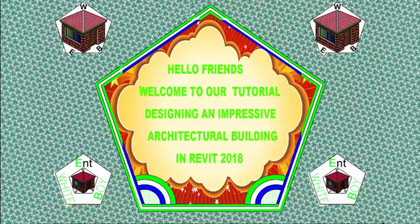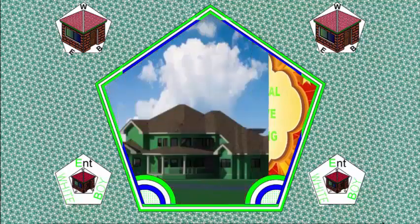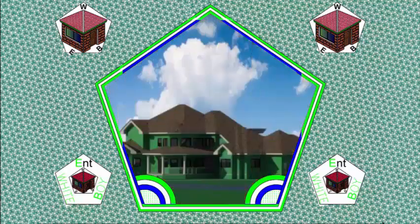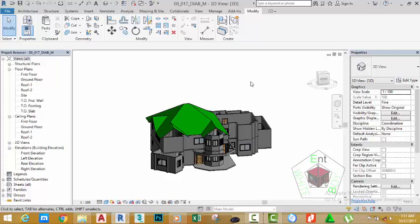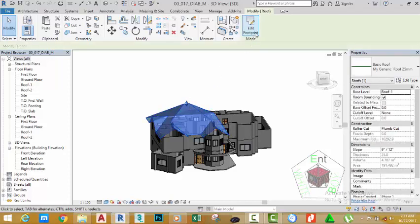Hello friends, welcome back to our tutorial designing an impressive architectural building engraved 2018 metric. If you have been following along, go and open the file 00_017_BIAB_M. Where you see it you can also download this file from the website. Select the roof, go to the mode panel.